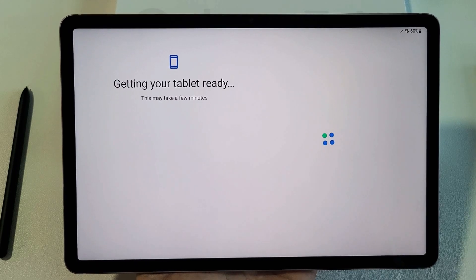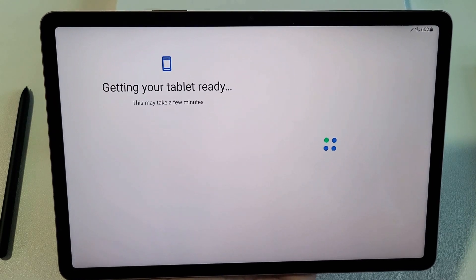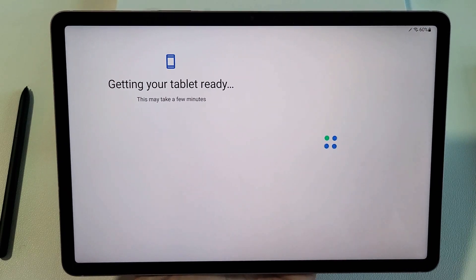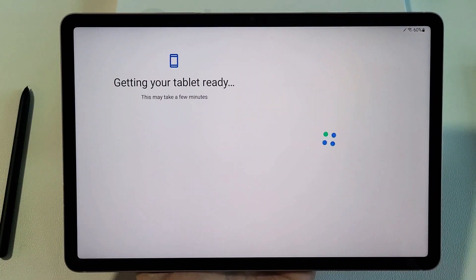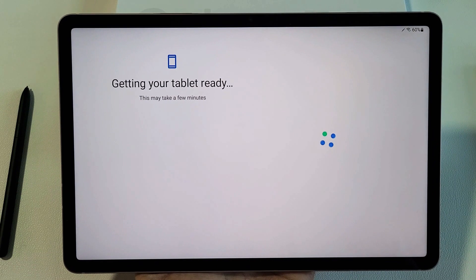So we're still sitting here at the Getting Your Tablet Ready screen. This may take a few minutes.